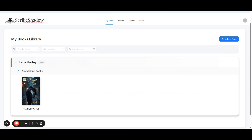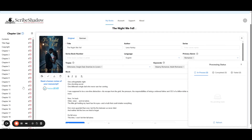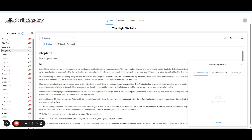If you choose to do individual chapters, we recommend doing them in order for best results. To begin, go to your book's metadata page by clicking on the pin icon next to the book title, or click on your book under the My Books tab. Then in the chapter list on the left, find the chapter you wish to translate and select it by clicking on its name. We are going to start with chapter 1.